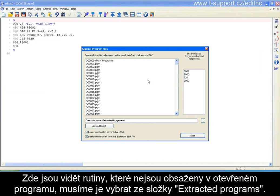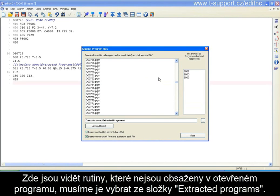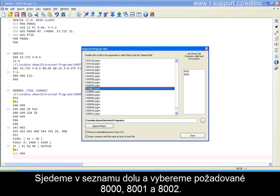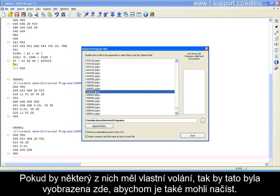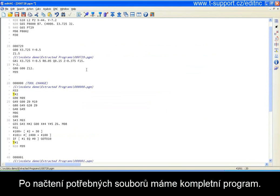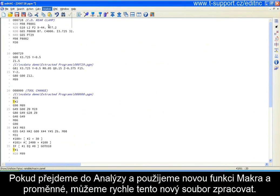Listed here are the routines that are not found in this program, so we need to go out to our extracted programs folder — or wherever we store these things — and pick them. We go down and find O8000, O8001, and read those in. If one of these had its own sub-program calls, those would then be listed here and we could read those in as well. Those files have been appended and we now have a complete program.